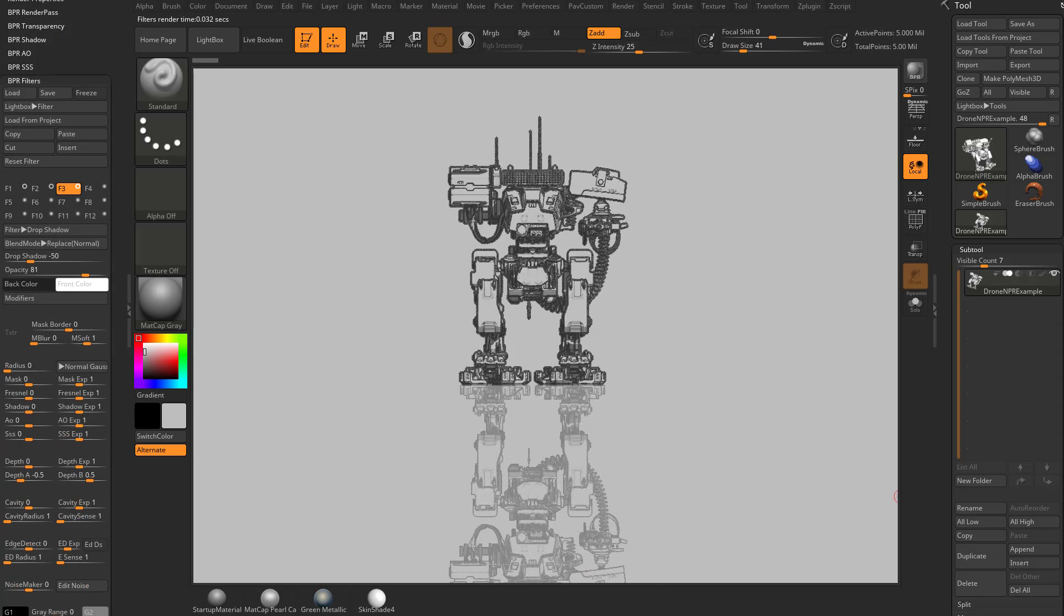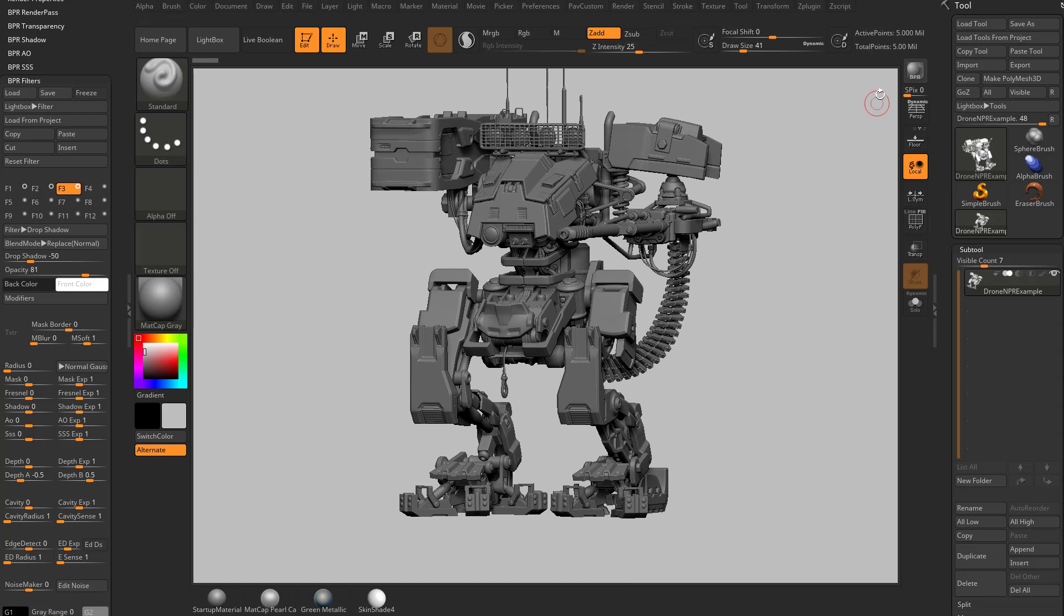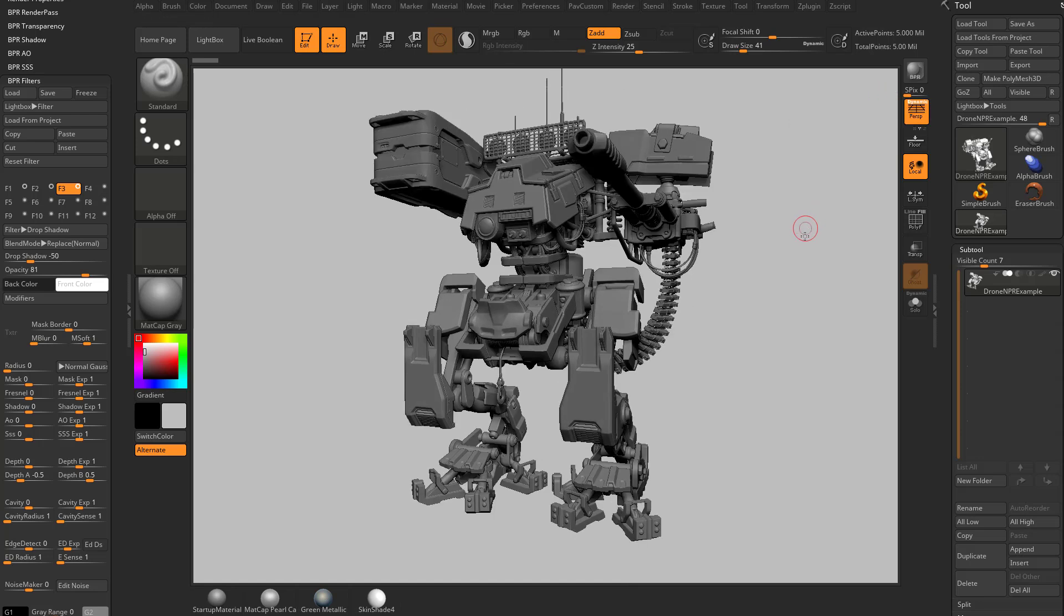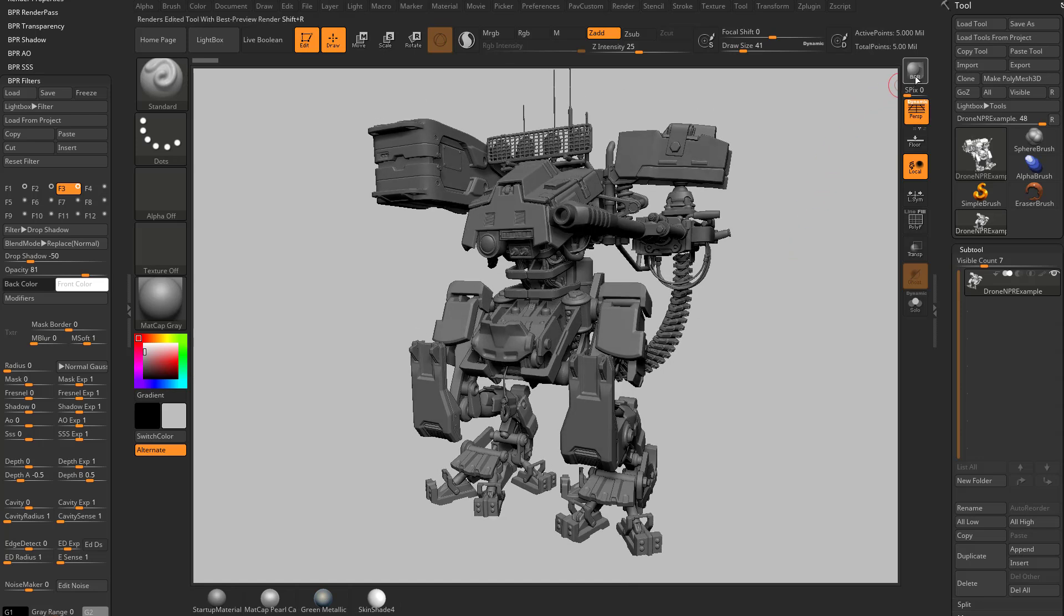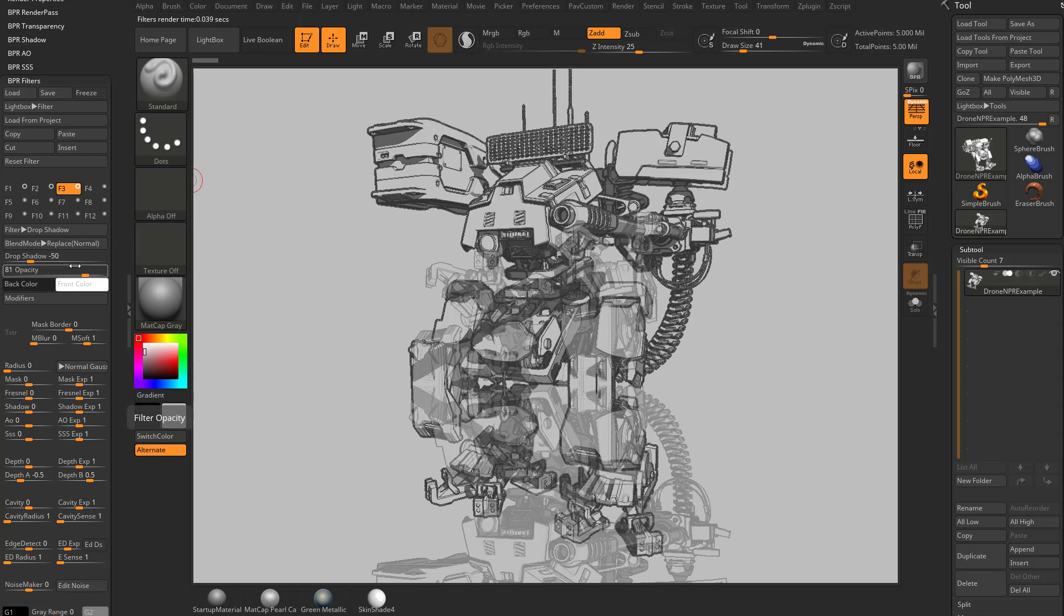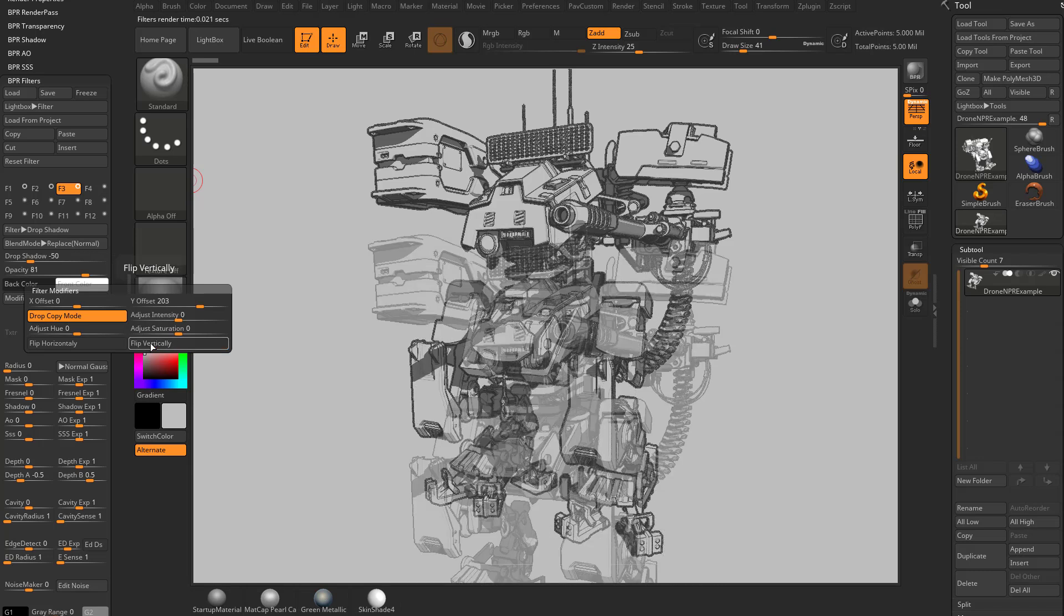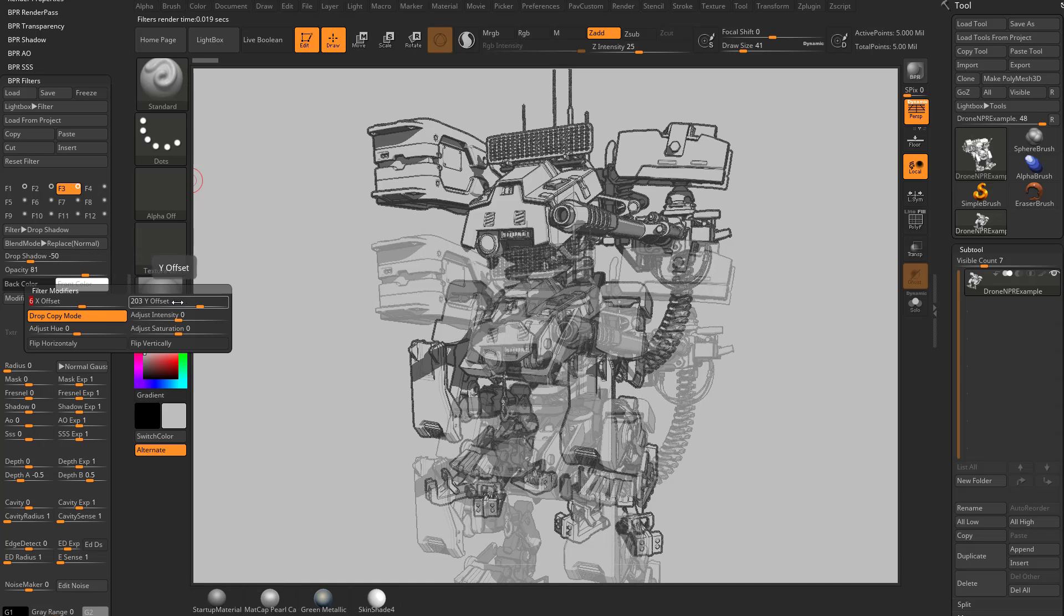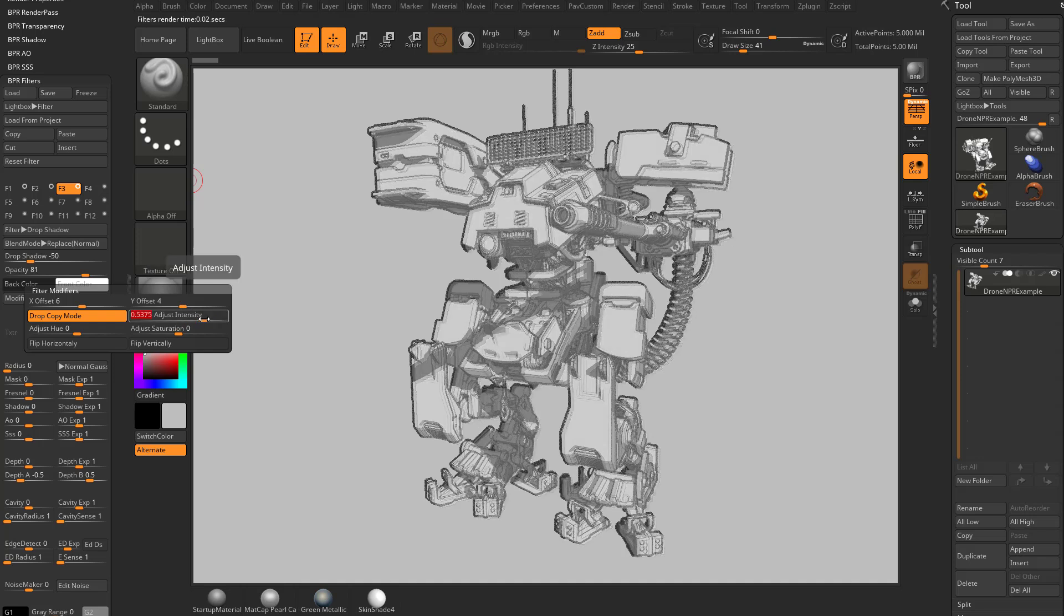There's actually one more thing you can do with drop shadow that's kind of interesting. Let's go back to our normal render. Like a three-quarter view. We'll turn perspective back on. We'll hit BPR render. And instead of doing a vertical flipped drop shadow, we're going into modifiers here. We're going to turn off flip vertically. We're going to keep drop copy mode here. We're going to do a very small X and Y offset here. And you see it's going to give us kind of a blurry outline-y look here. And adjust intensity, we've just put that back down to zero.